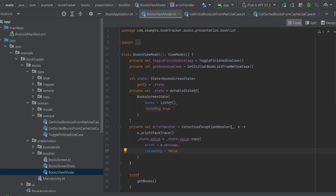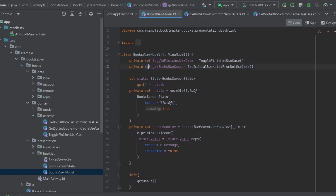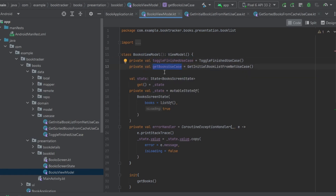First of all, what is a dependency? A dependency is basically any class that any other class depends upon. For example, here in our BooksViewModel we have these two private variables: one is ToggleFinishUseCase and one is GetBooksUseCase. So we can say that our BooksViewModel is going to depend on both of these classes.